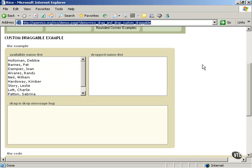For example, you might want to allow the user to grab a person's name, move it to another text box, and record on the server what's happened.